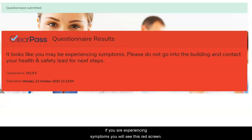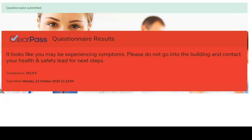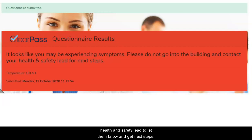If you are experiencing symptoms, you will see this red screen. Please do not enter the building and contact your health and safety lead to let them know and get next steps.